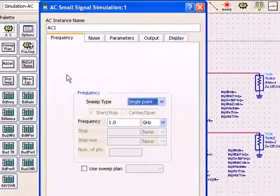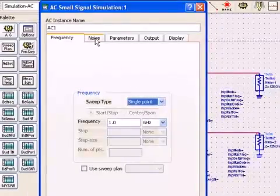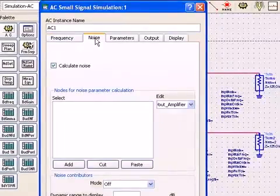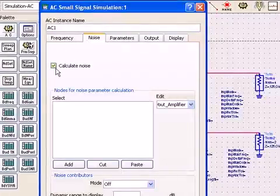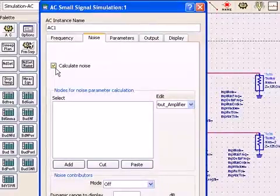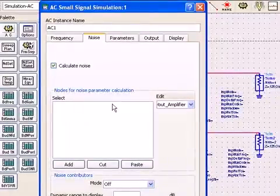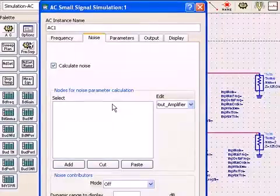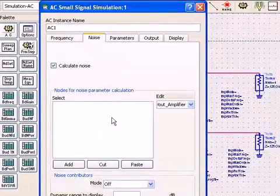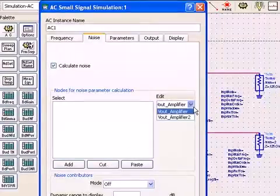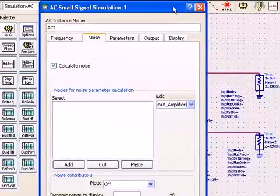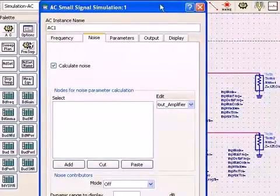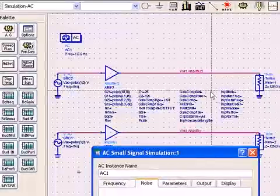But we're using a single point. If we look at the next tab for noise, notice you can calculate noise. You can add the noise at different nodes. We see amplifier and amplifier2, those are the two nodes that are named, as you can see here.